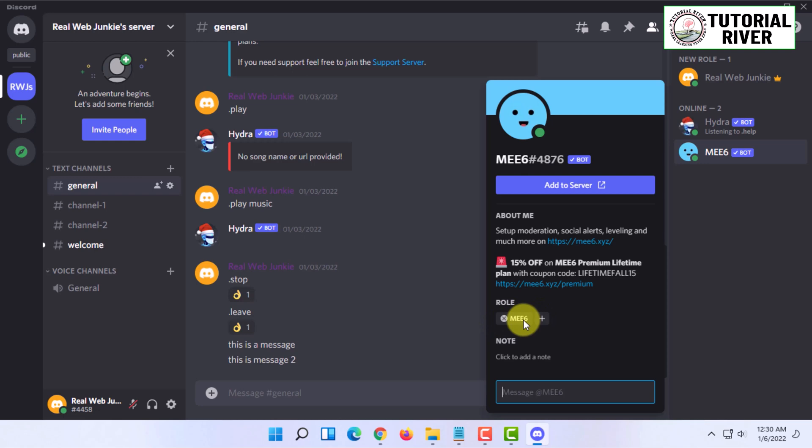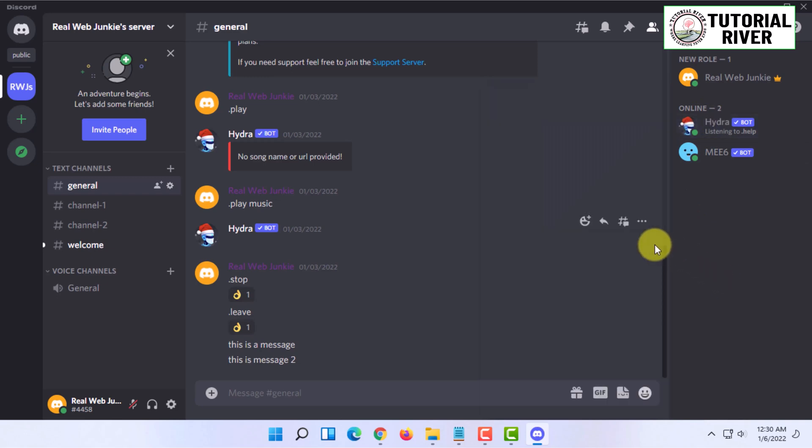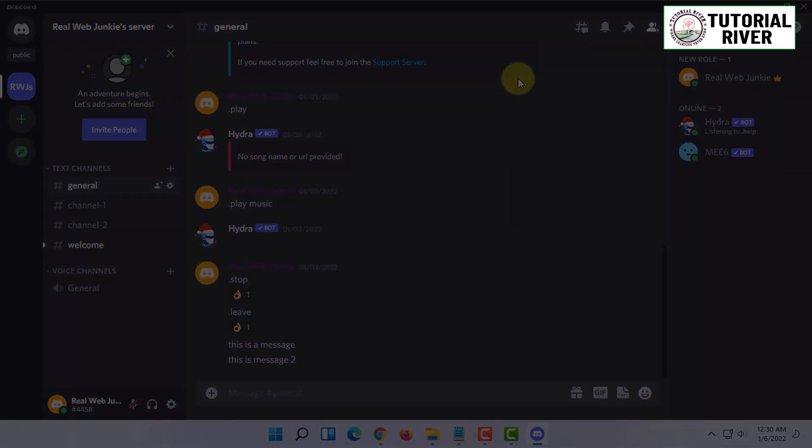That's how you basically do it. If you want more videos like this, please like, comment, and subscribe. Thank you very much for watching this video.